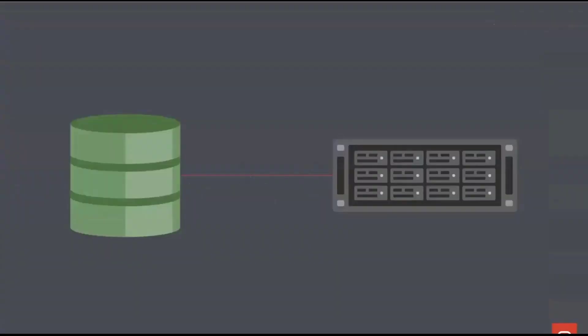One thing that will hurt you no matter how fast your database is and how fast your app server is, is the distance between them. Now we often think of network in terms of bandwidth and the size of the pipe being critical. But for database to app server interaction, really it's the latency, the speed of those interactions that is critical.